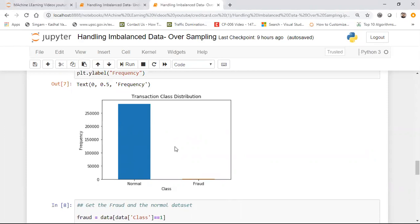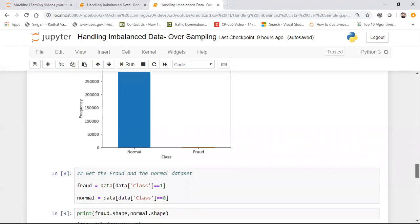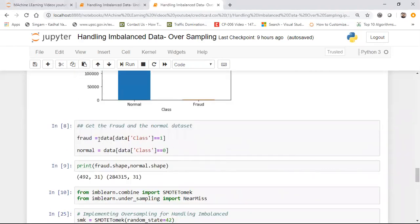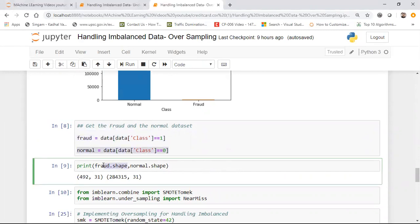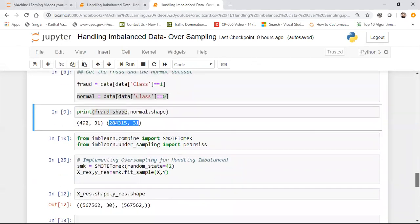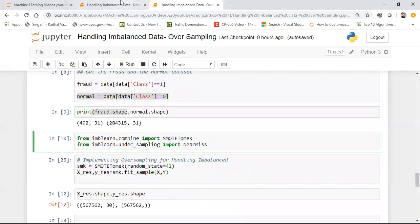I'll create a fraud variable containing all fraud records and a normal variable for normal records. You can see the shapes: fraud has 492 rows by 31 columns, and normal has 284,315 rows by 31 columns.